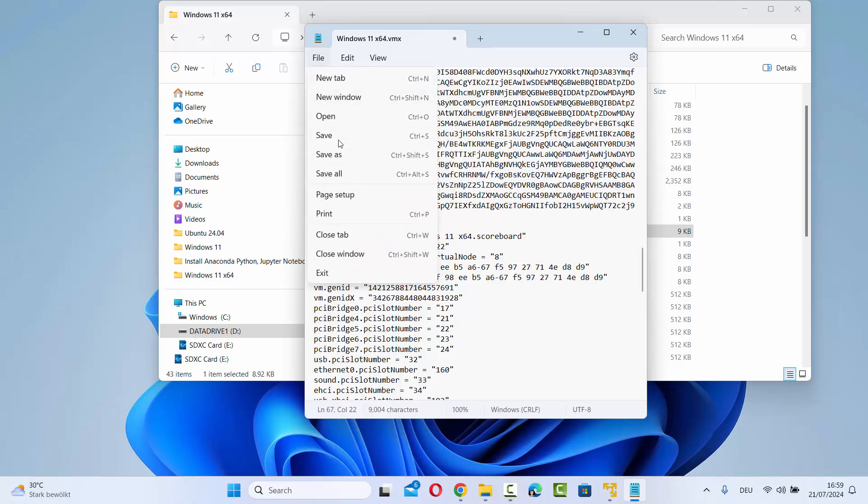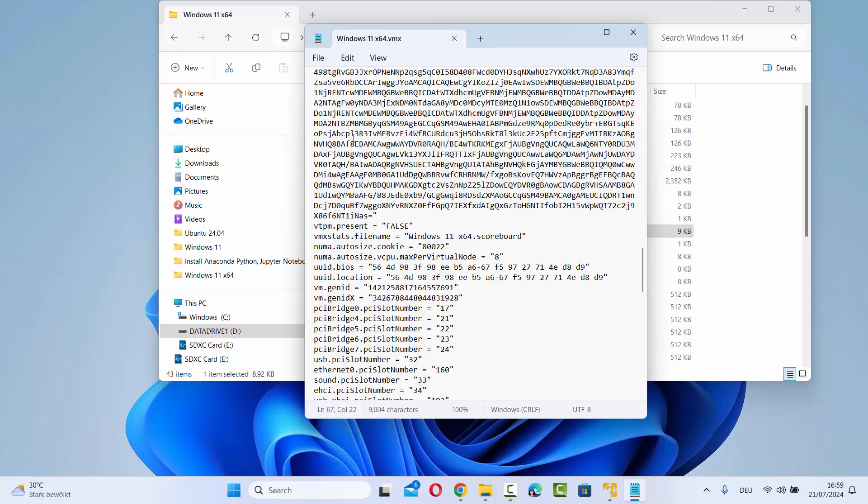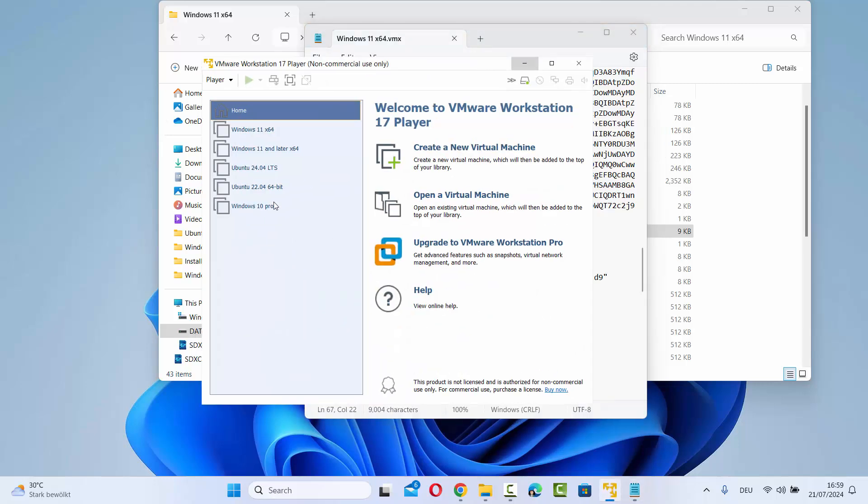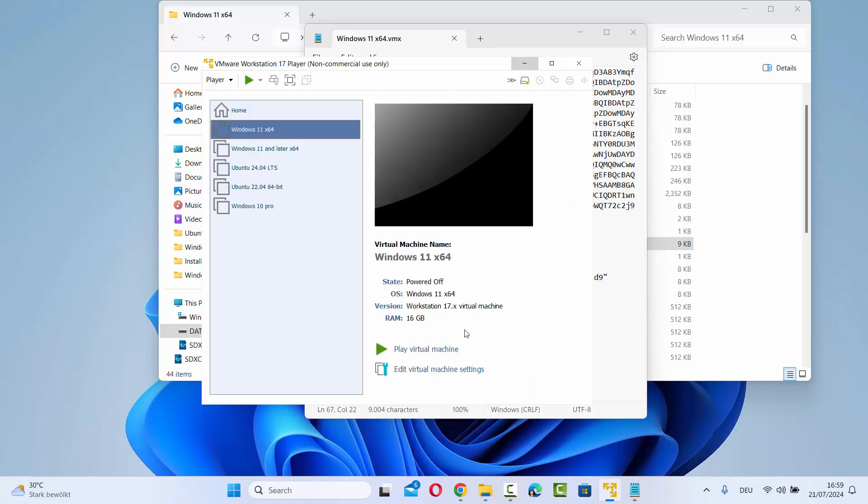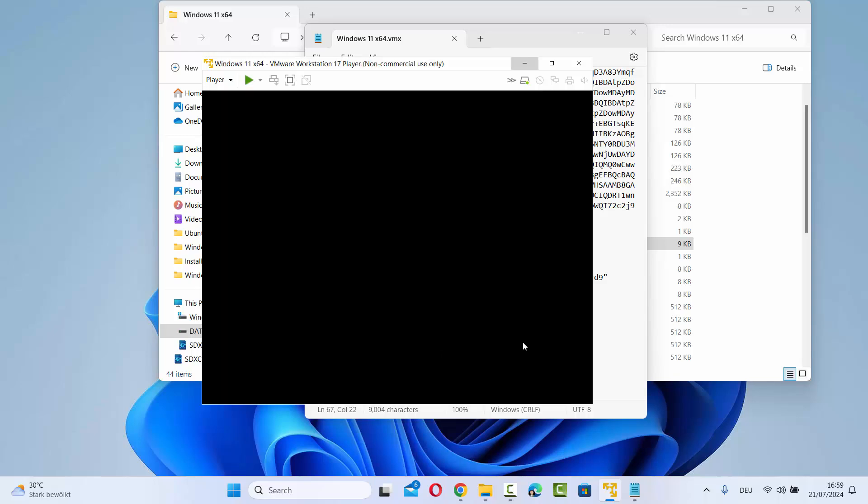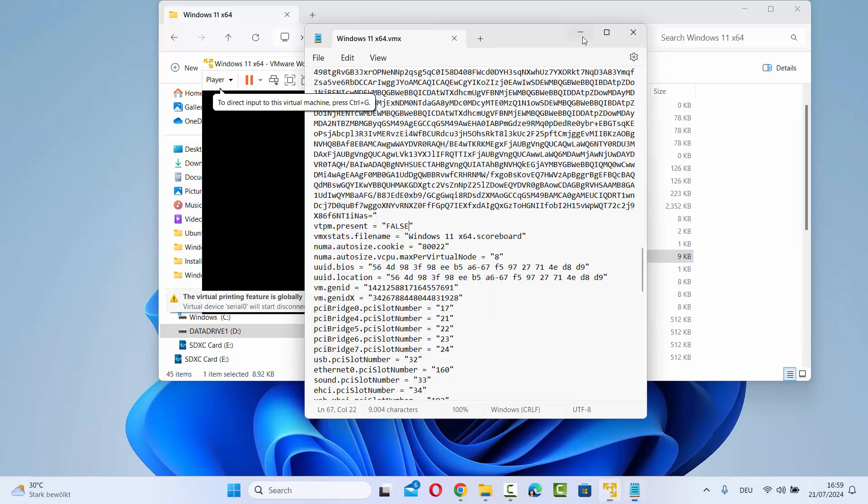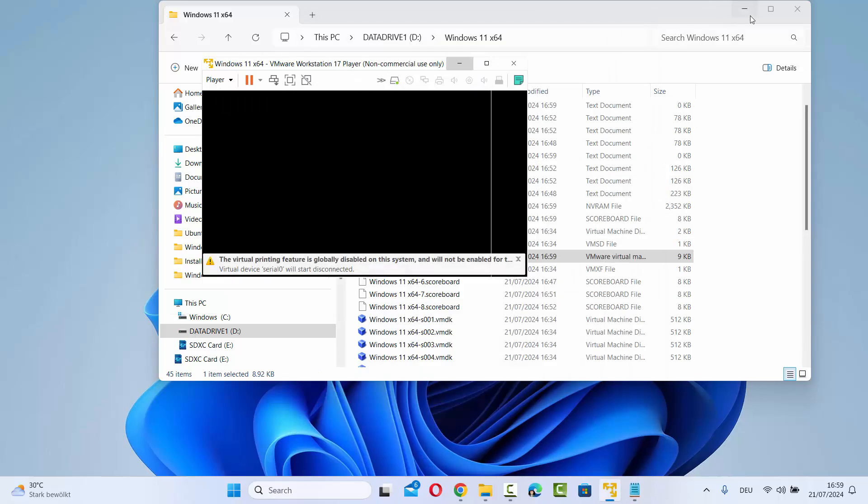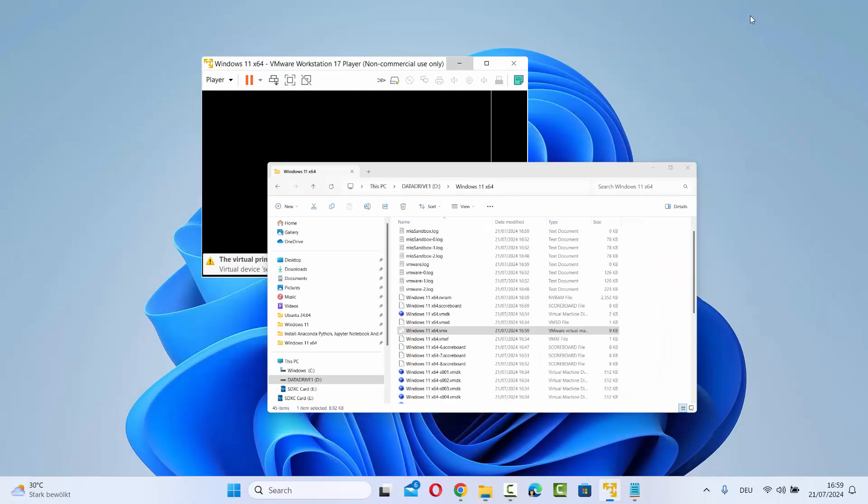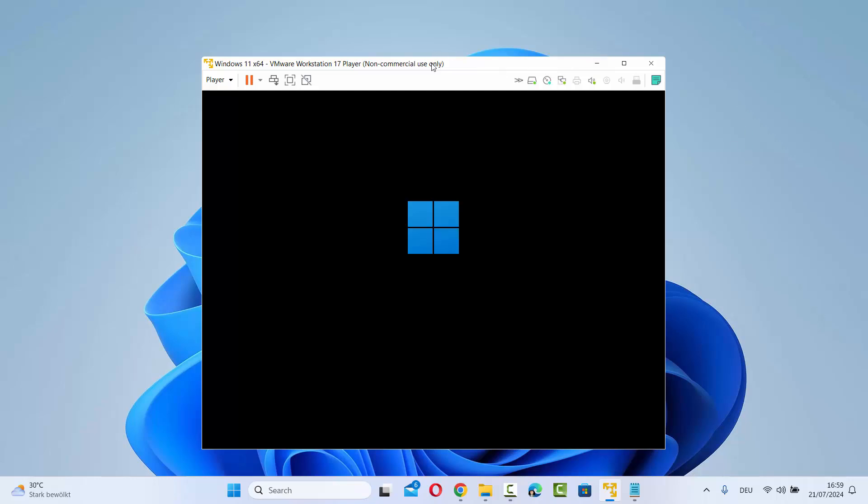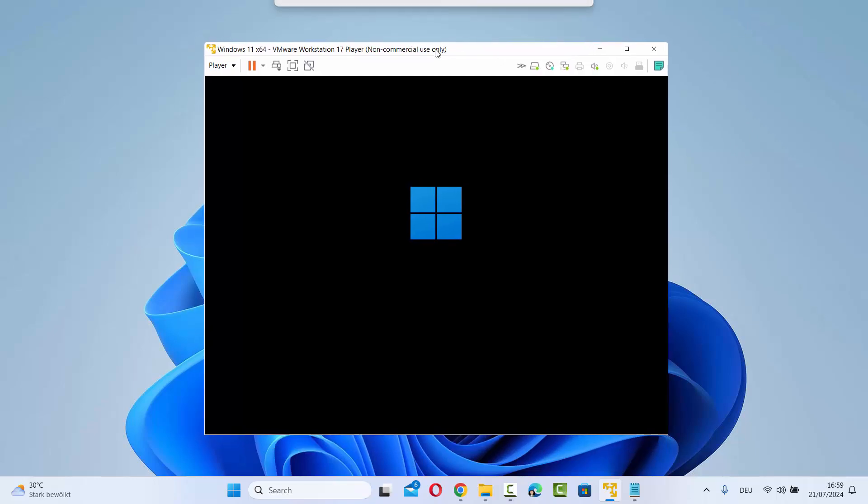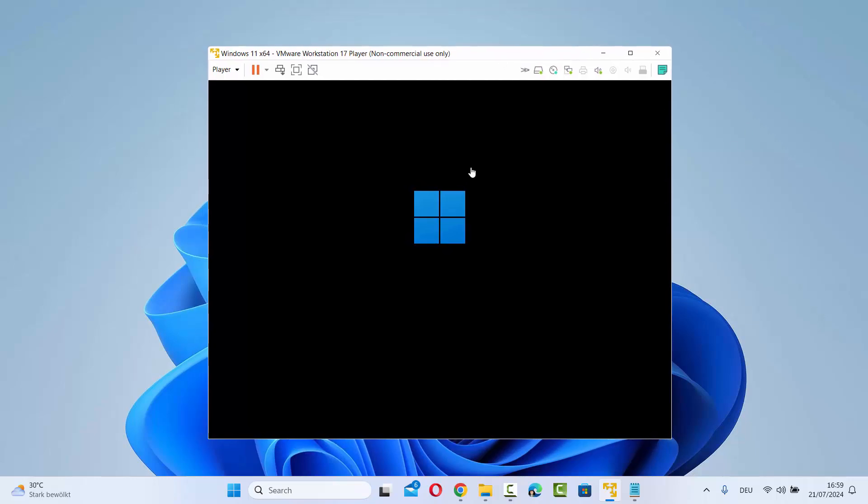We have changed the firmware to BIOS and disabled TPM by setting it to false. I'm going to save this file and start my virtual machine again. Now you can see this problem is solved. If you are facing this kind of problem, you just need to change those two values in your vmx file.